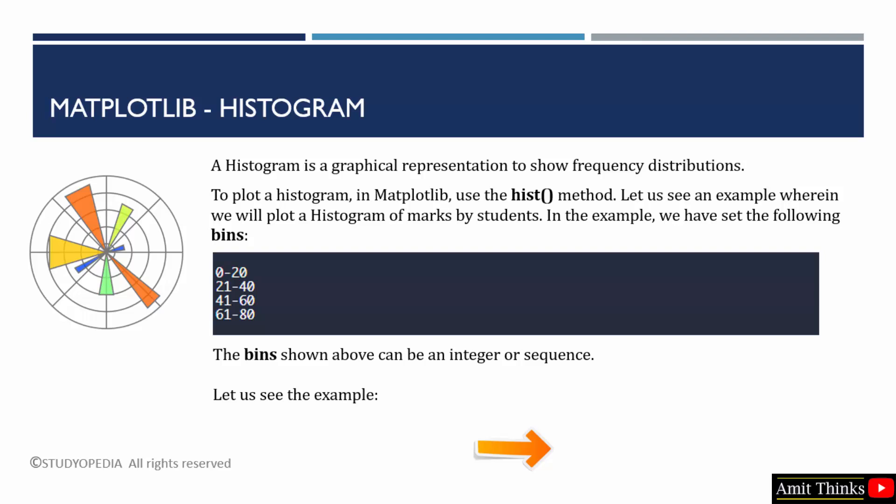If you want to represent frequency distributions, you can use the histogram in Matplotlib. We can use the hist method as I have mentioned before. The hist also includes bins. You need to set the bins, that is you can consider as a range, set it as an integer or a sequence.